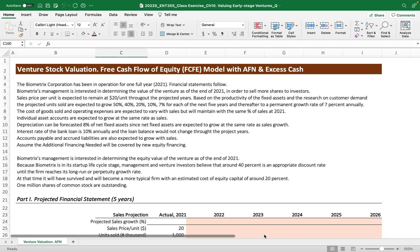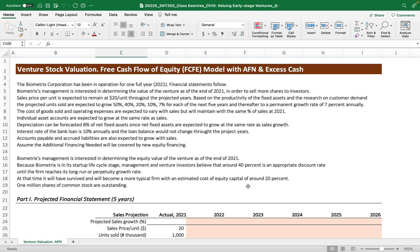Hello, students. This video clip will cover how to value the venture stock by the free cash flow of equity model. We'll also identify additional financing needed or the excess cash through long-term financial planning.